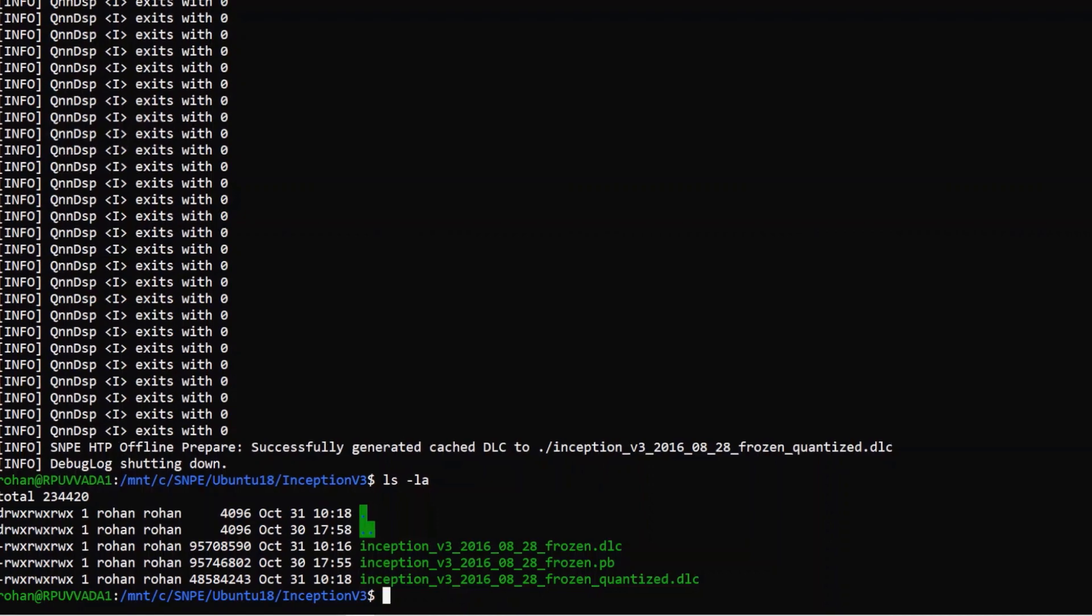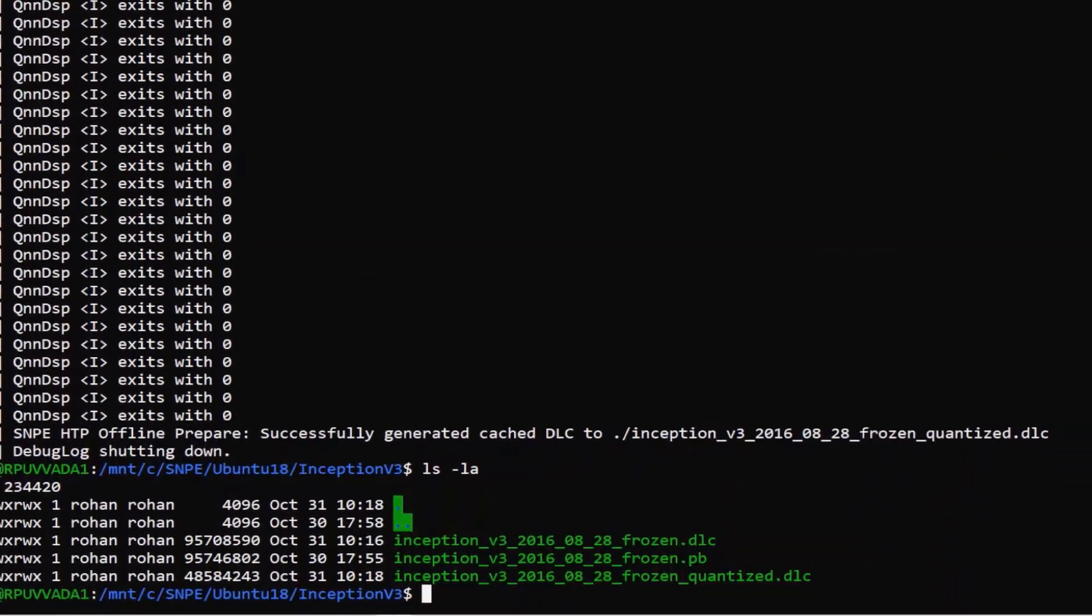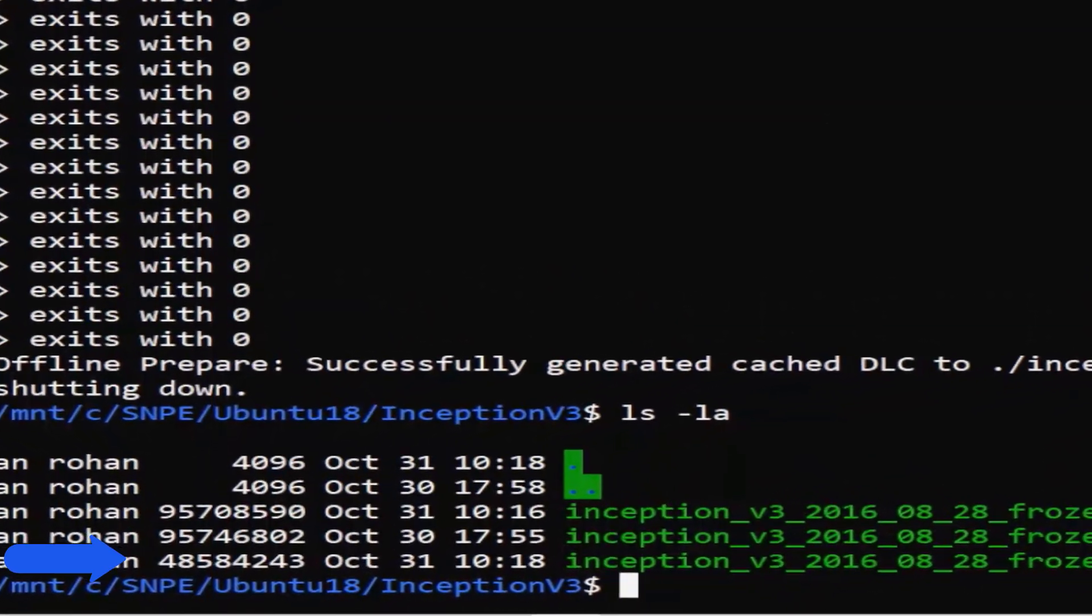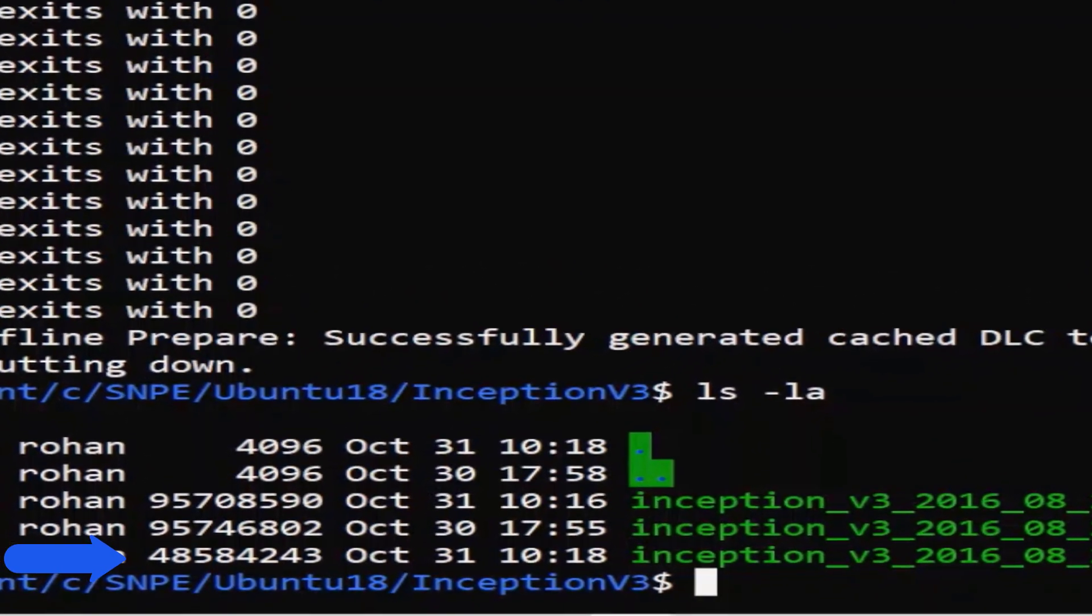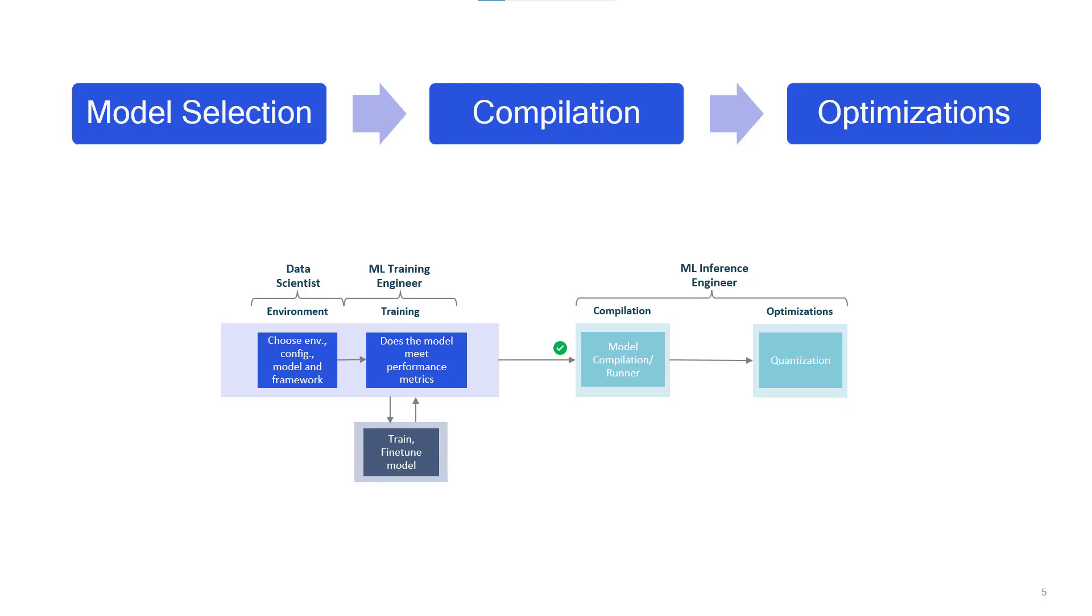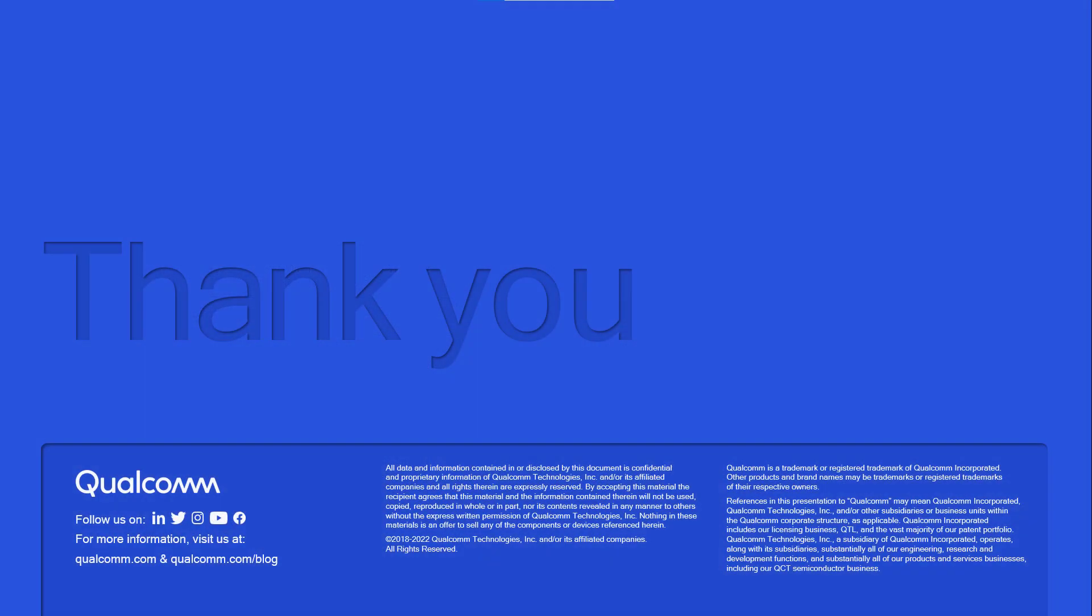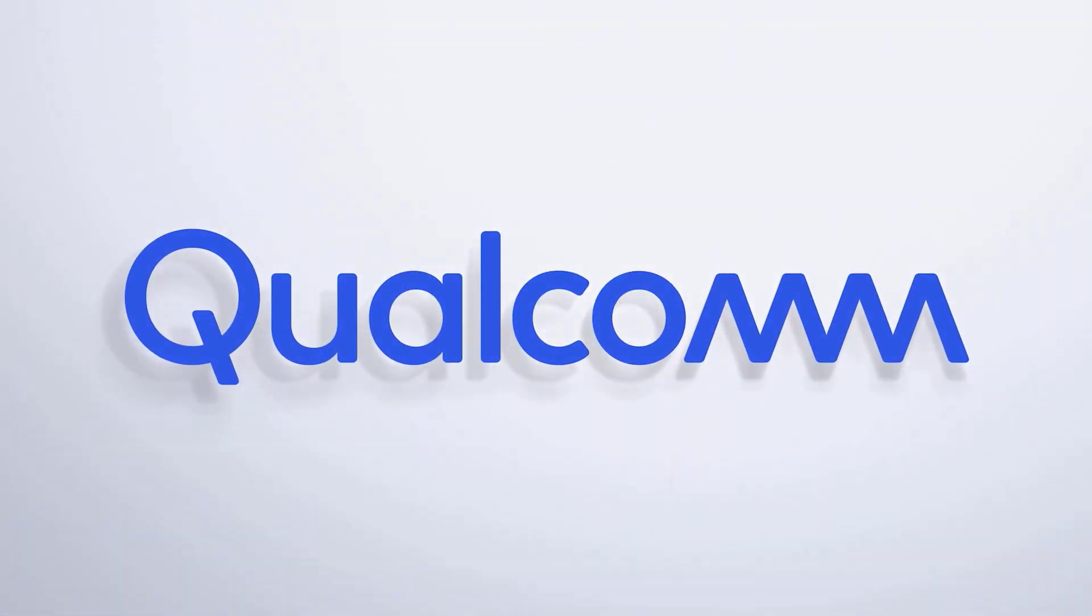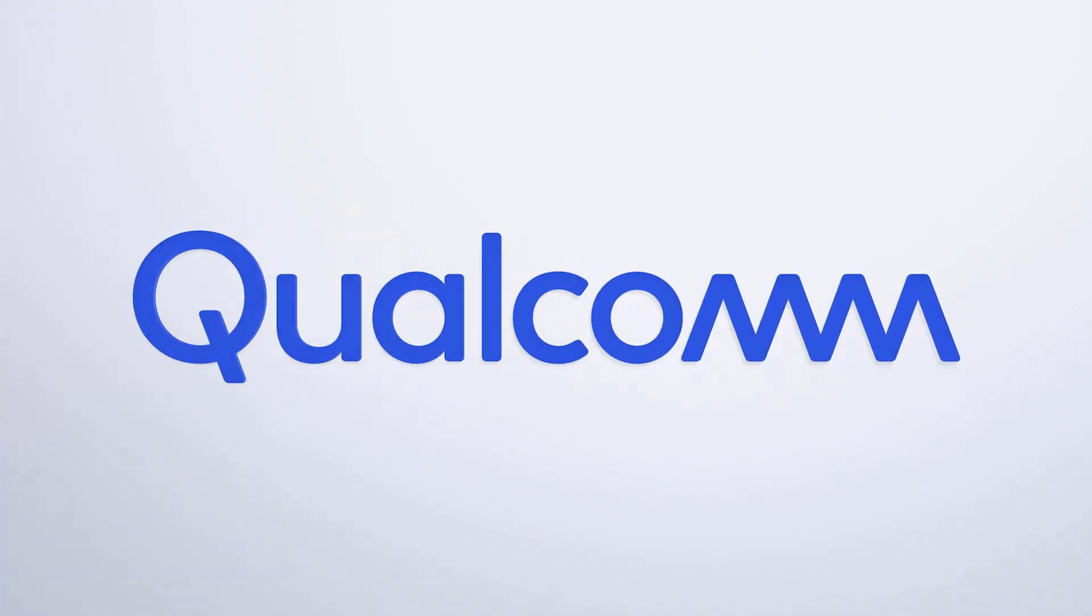As you can see the size of the quantized file is much smaller than the original .pb file. Your model is now ready to run on Snapdragon platforms. You can find more details on how to integrate the models into your applications and the tools used today at developer.qualcomm.com. Thank you.